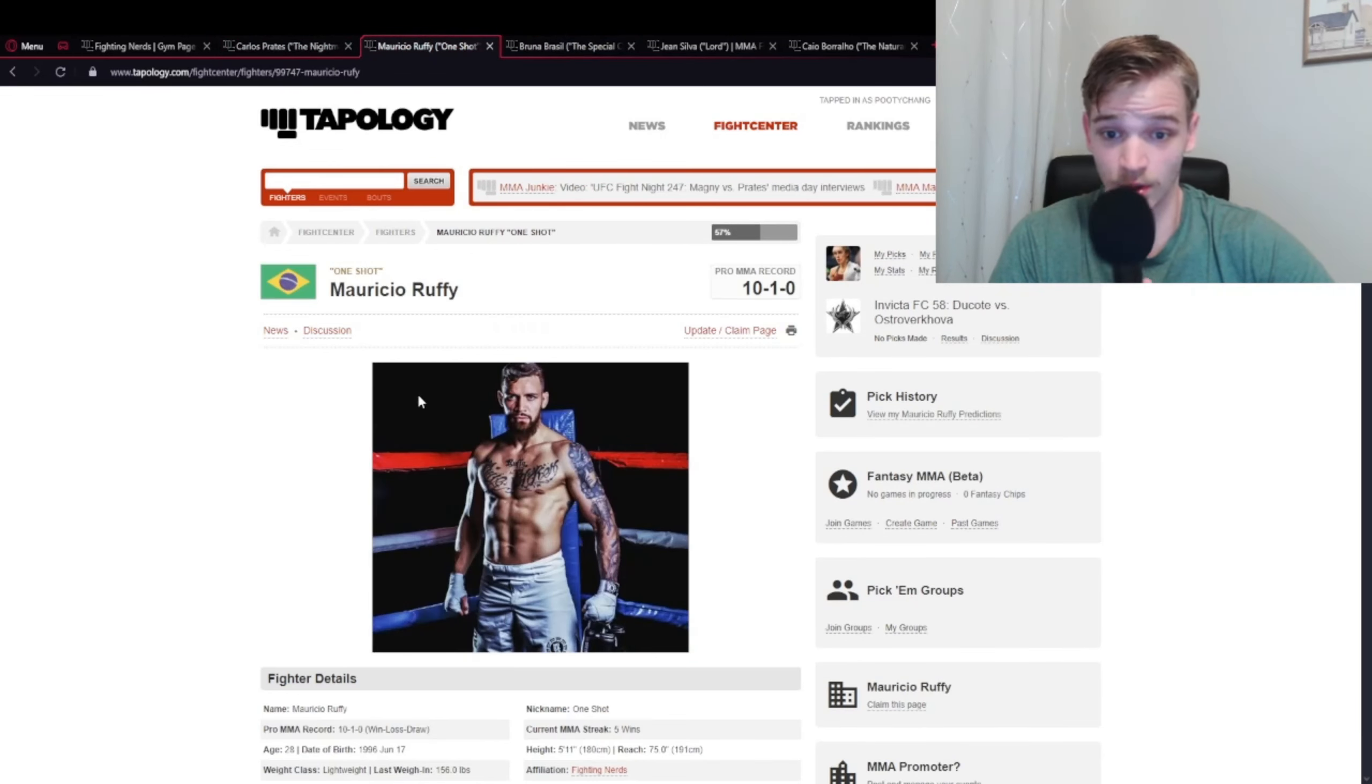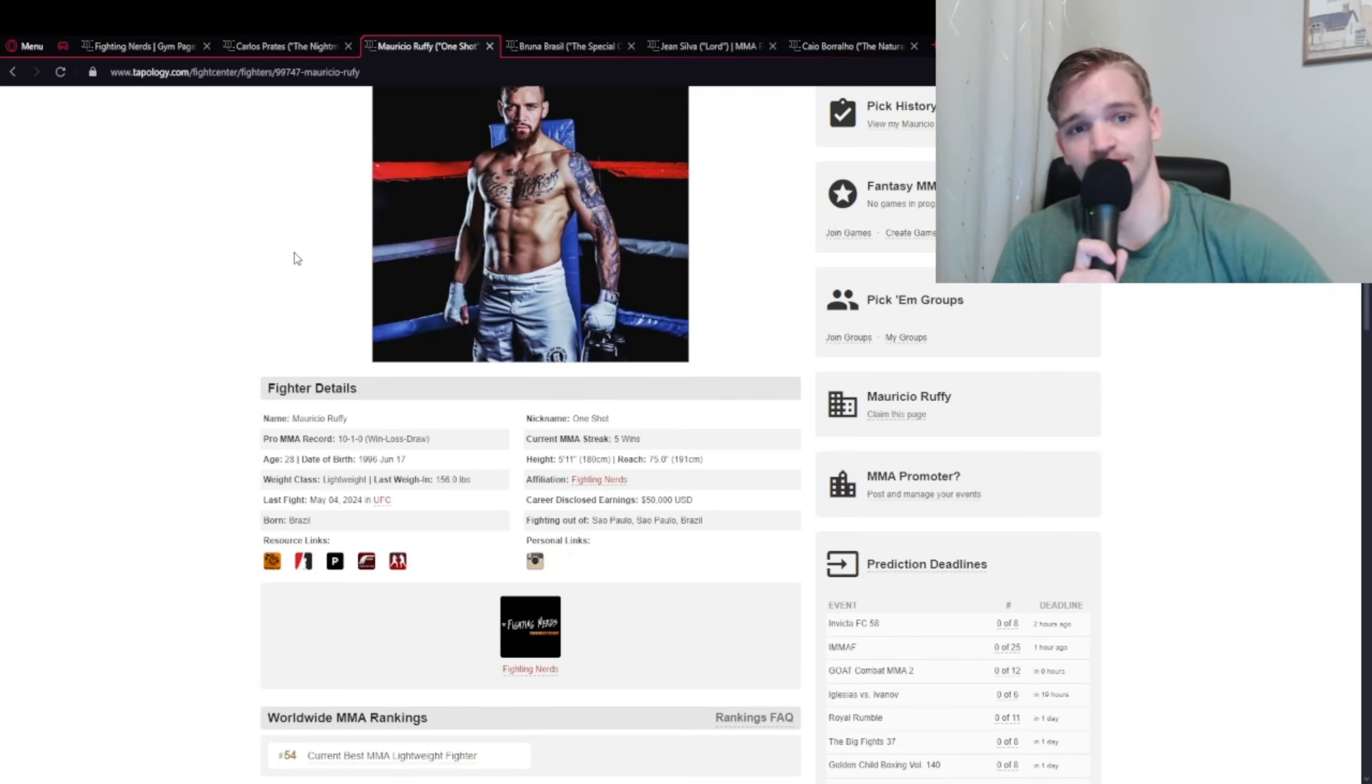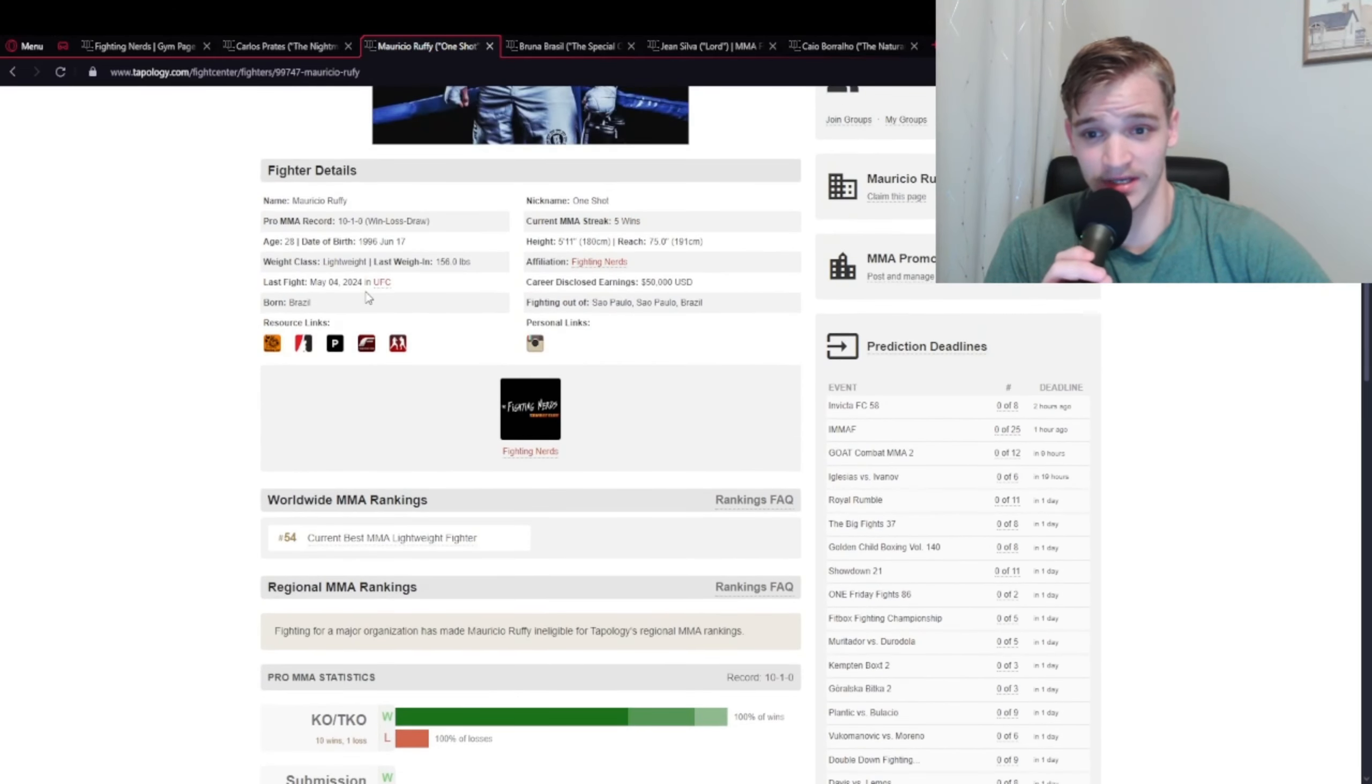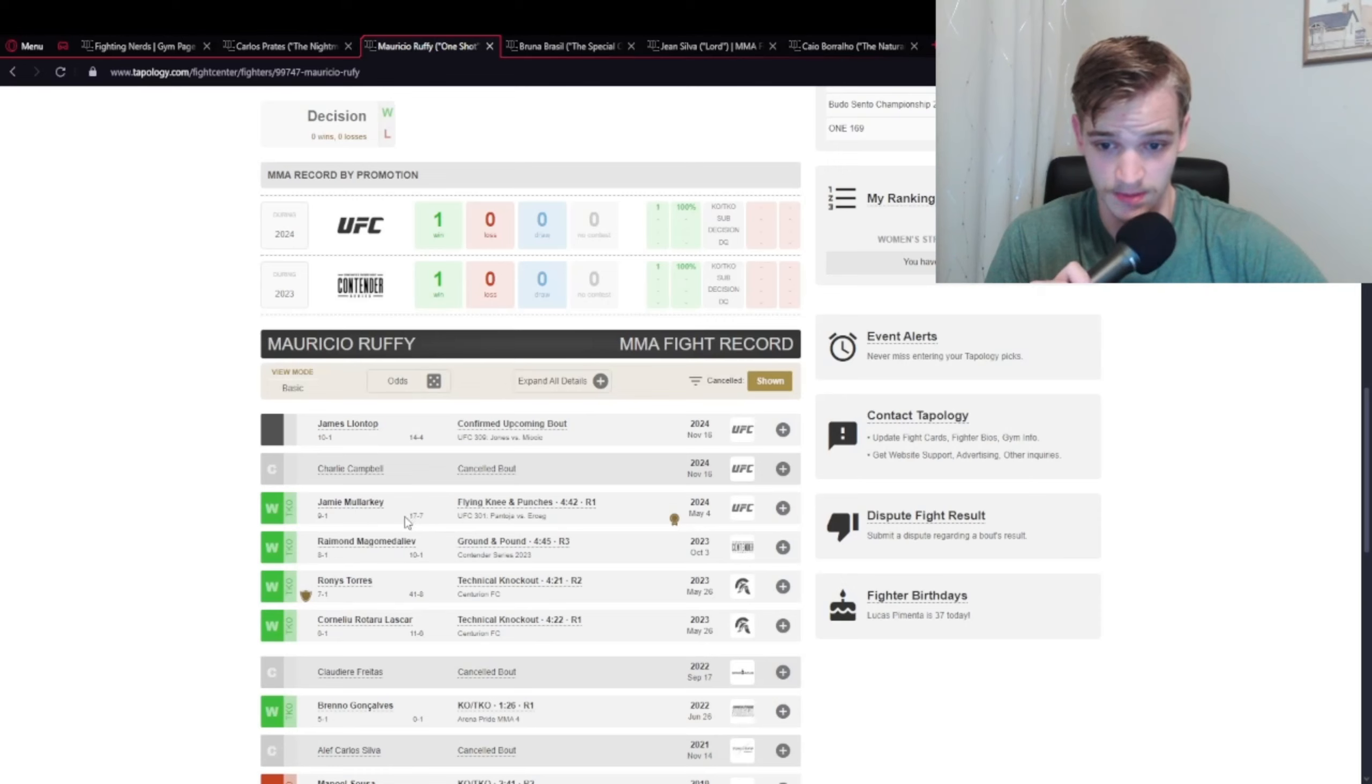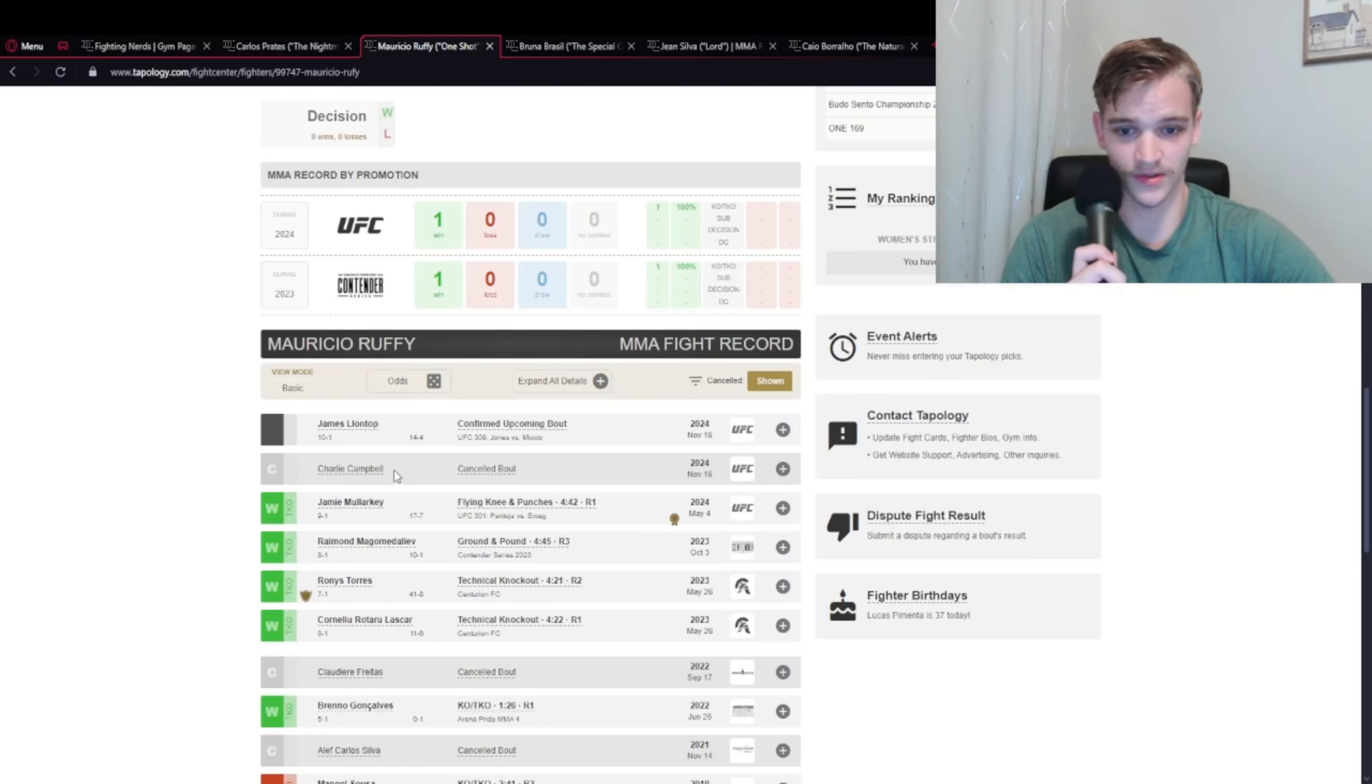Mauricio Ruffy is my next least favorite. This was hard - these next three guys I really struggled to rank because I like them all very much. I put Mauricio here just because he's fought the least and is the least active so far. His one fight against Jamie Mullarkey was very good and fun, and the Contender Series fight was the same. Since then he hasn't really fought and I'm disappointed the Charlie Campbell fight fell through.